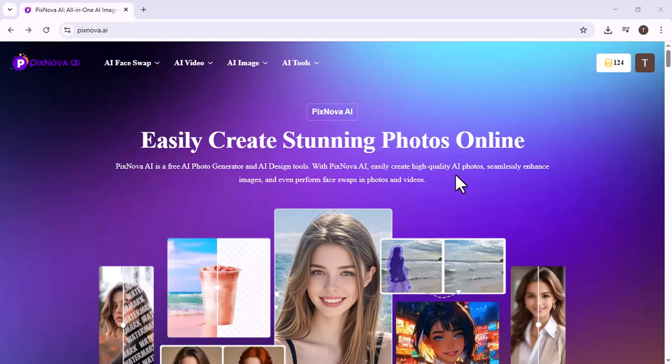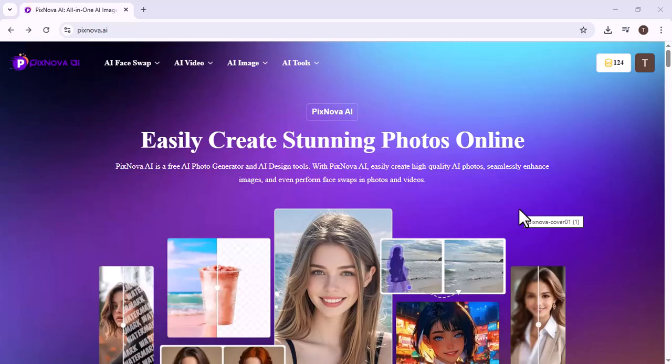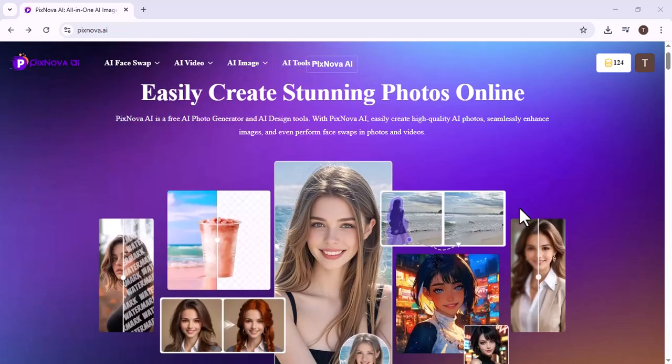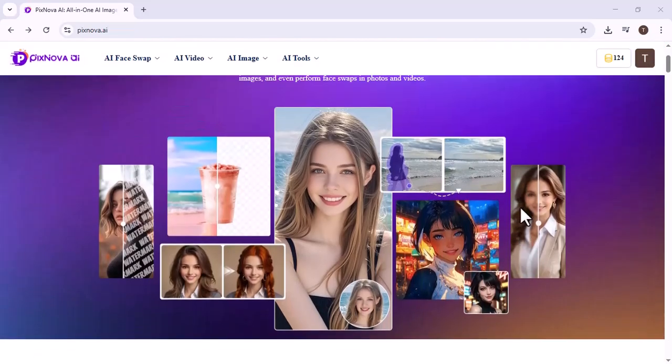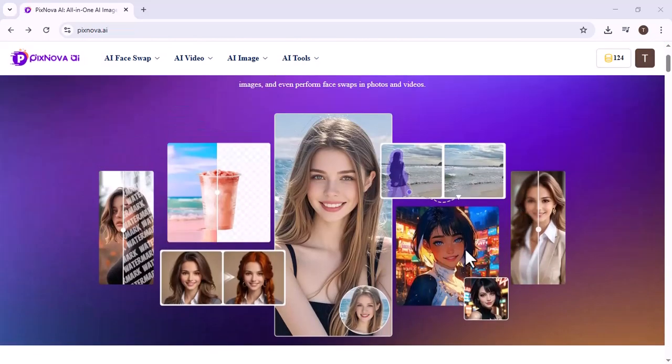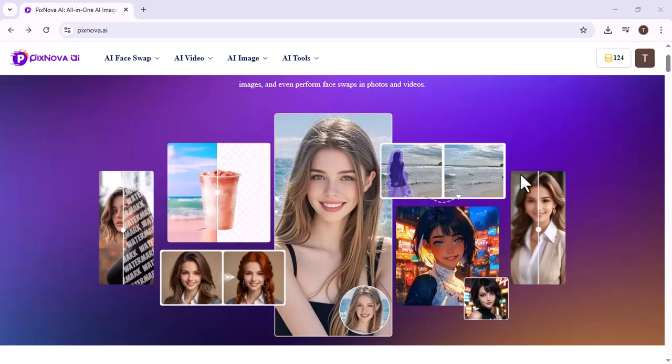Pixnova AI provides an easy and powerful way to create and edit visual content using artificial intelligence. It allows users to generate images from text, enhance photos, swap faces, and create AI videos without needing professional design skills. Its intuitive interface makes it simple for beginners to produce high-quality visuals quickly, saving both time and effort.